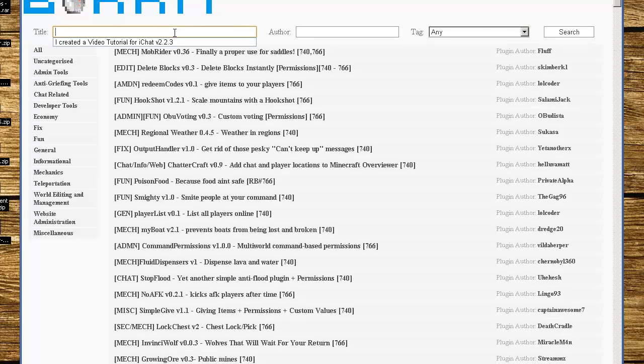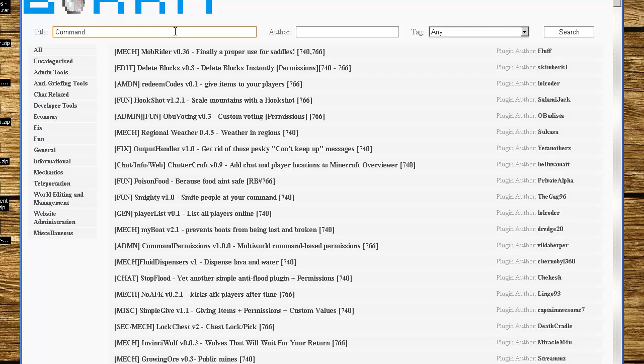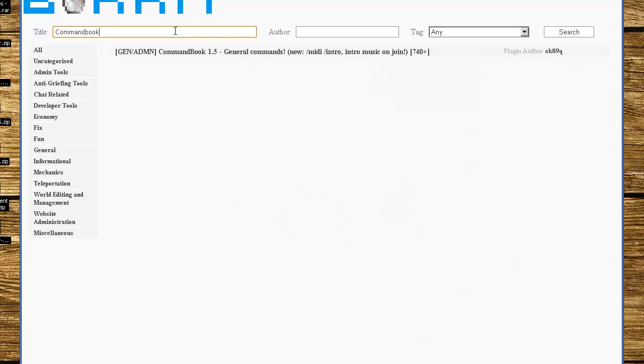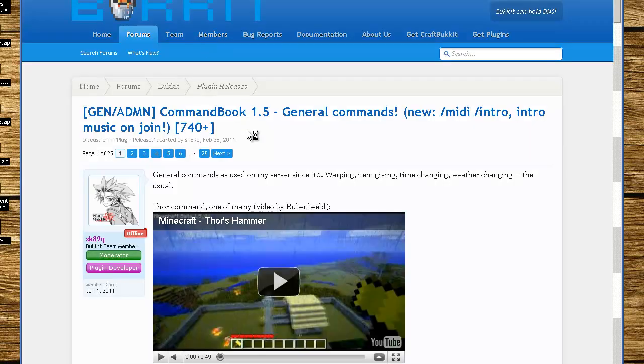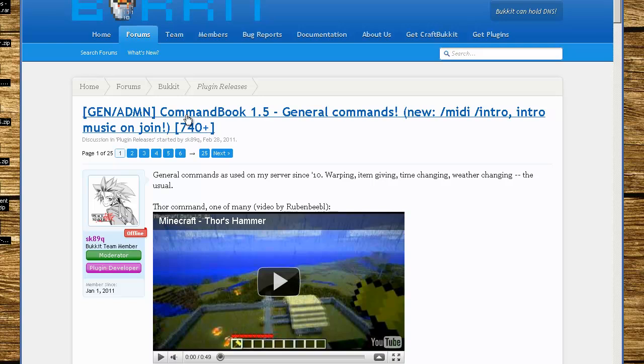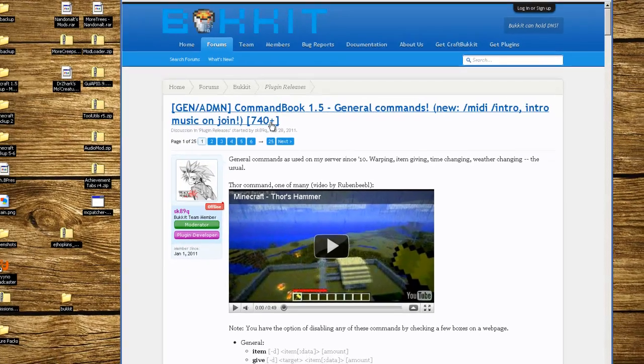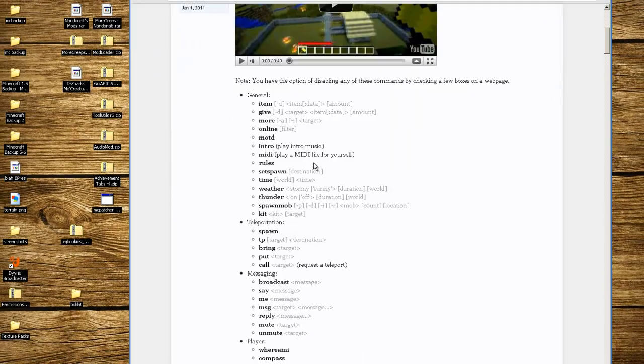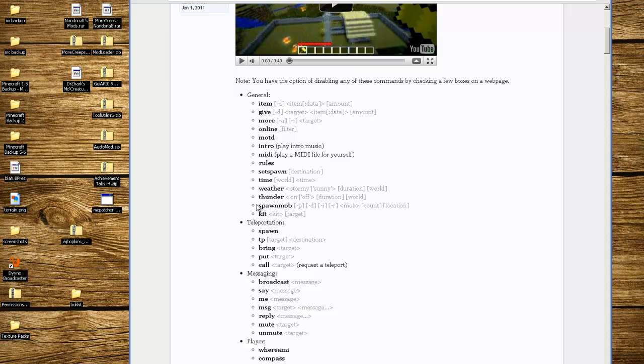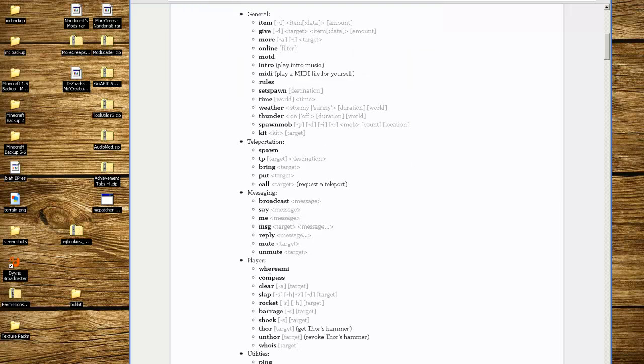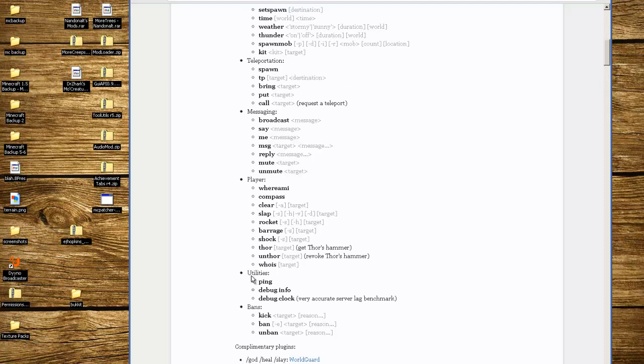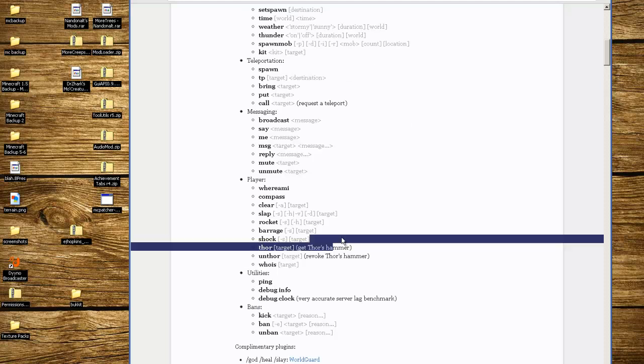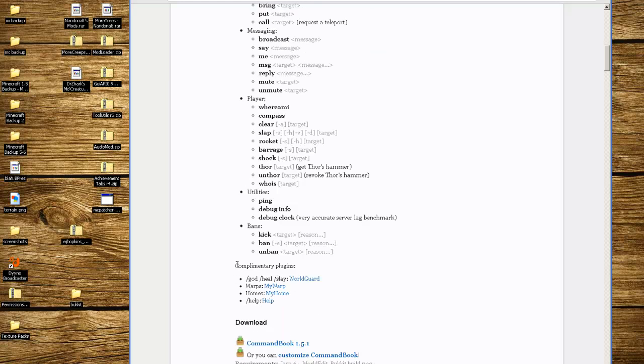In the title you're going to search for CommandBook. Click on CommandBook version 1.5 General Commands. It's going to launch the post. Usually in the title it has the version number of Bukkit that it can currently run on, and then below gives you all the information about what the plugin can do. This one has all the general commands, teleportation, messaging, player commands, utilities, and bans.